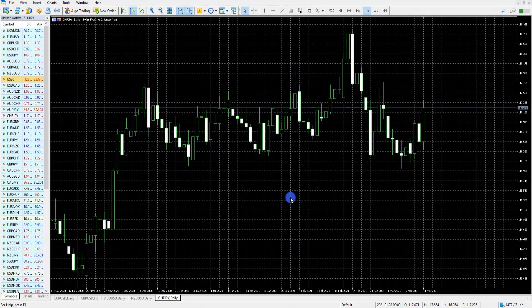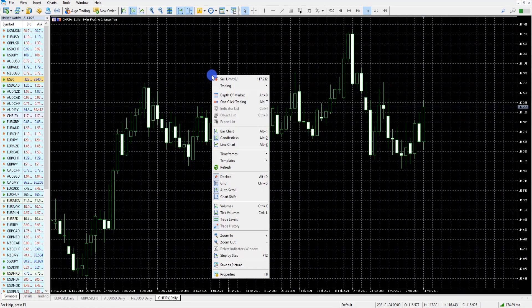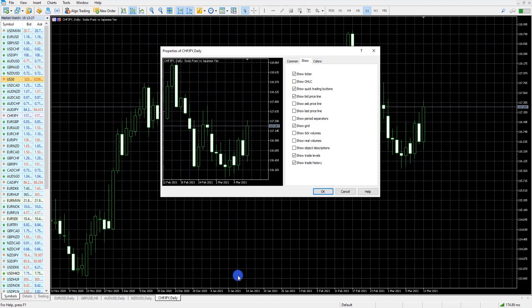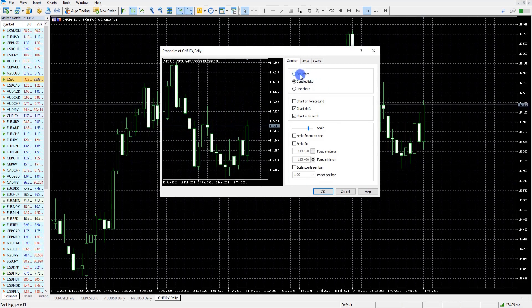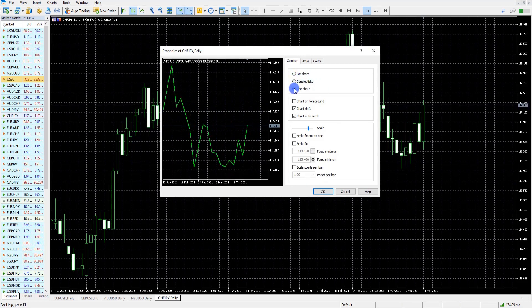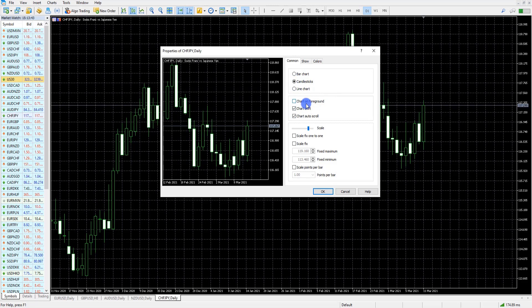To change the settings on a blank chart, simply right-click on the screen and select Properties. If we head over to the Common tab you'll find your chart types, so you can select your bar chart, your candlesticks, and your line chart. We prefer using candlesticks and you can also change other settings.